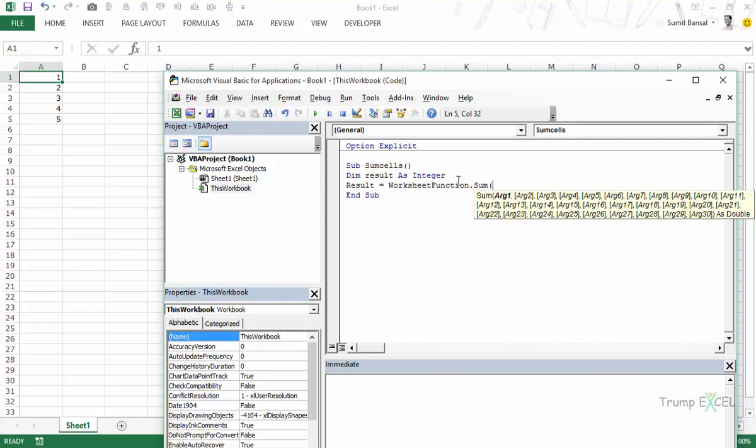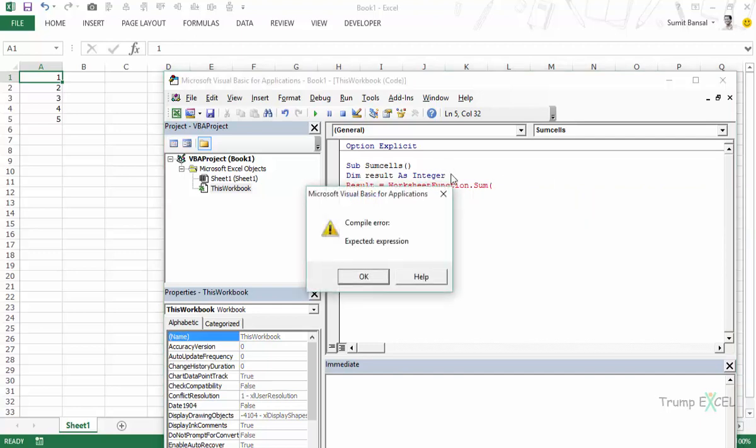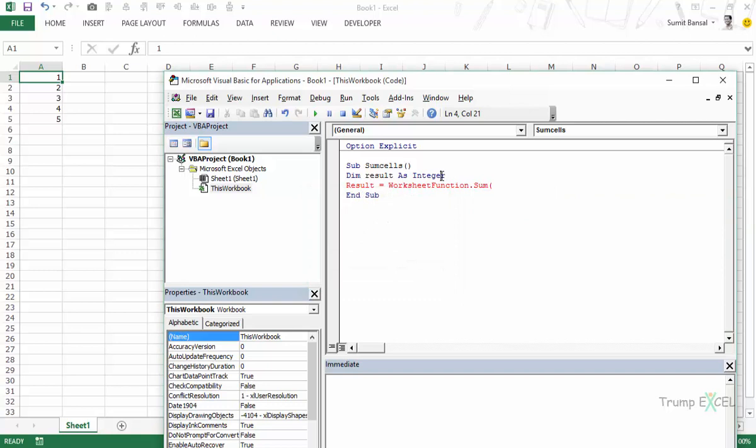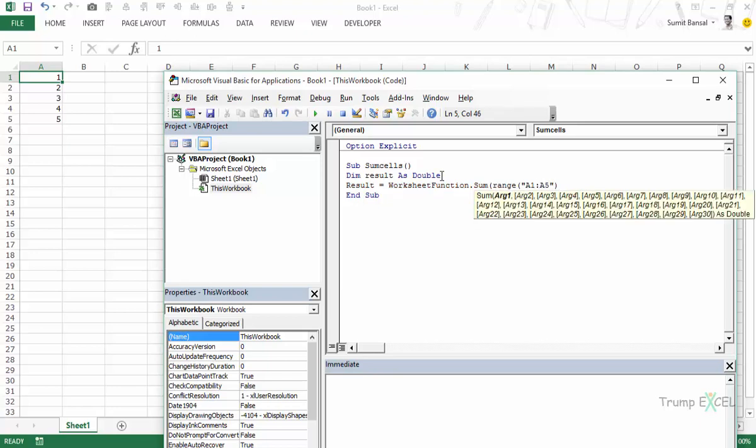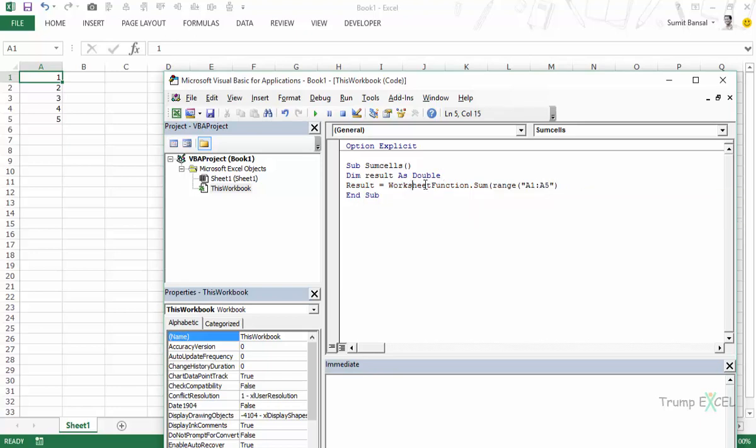So in this case I have declared this as integer but a good idea would be to declare it as a double because that is what the function returns. And now let's enter this we would say range a1 to a5.